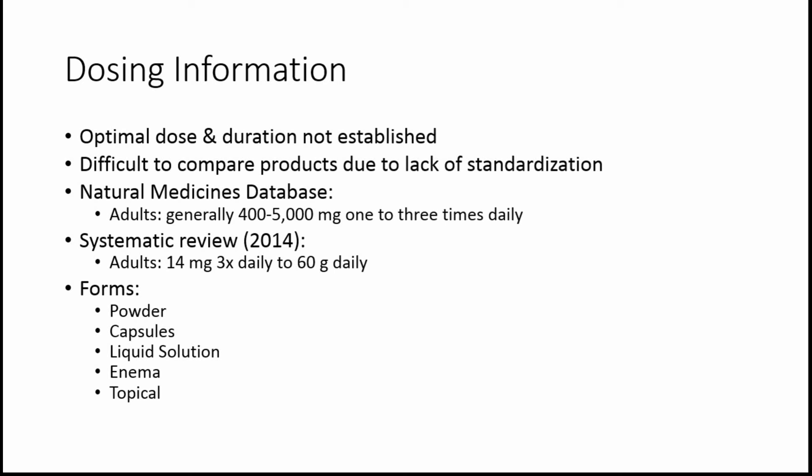I looked at a systematic review from 2014 of bovine colostrum. In these studies, the amounts being supplemented were much, much higher in terms of the upper limit. The lower limit was really low, so it was a wide range. It ranged from 14 milligrams three times daily to 60 grams daily, which would be 60,000 milligrams. So that was pretty crazy to me. It can be taken in a variety of forms. These include powder, capsules, liquid solution, enema, and topical. The most common that I've seen have been powder and capsules.